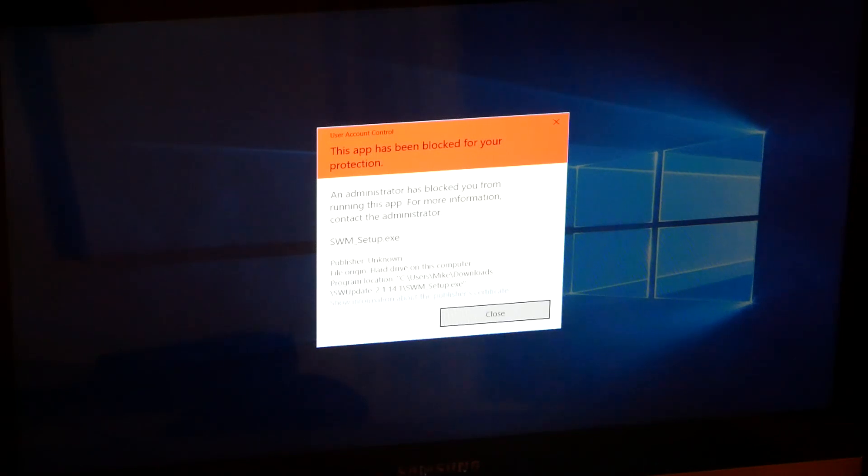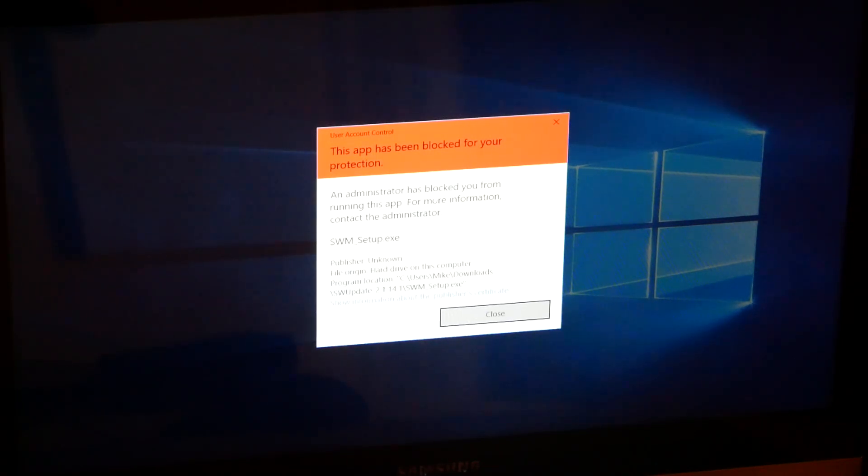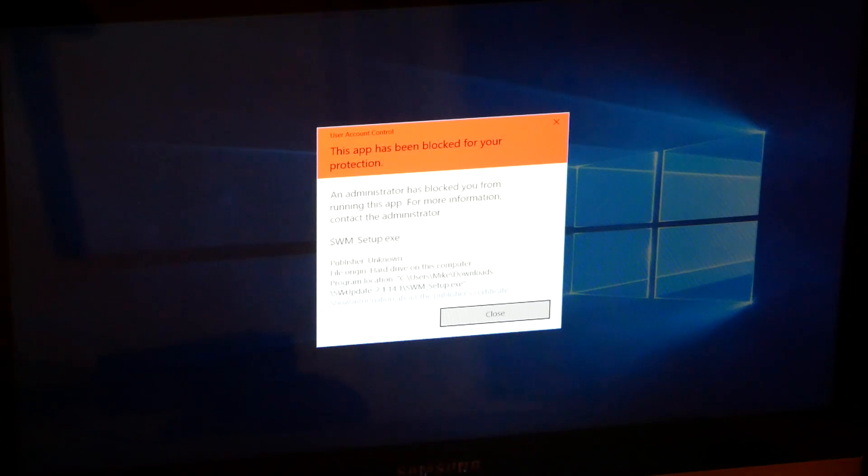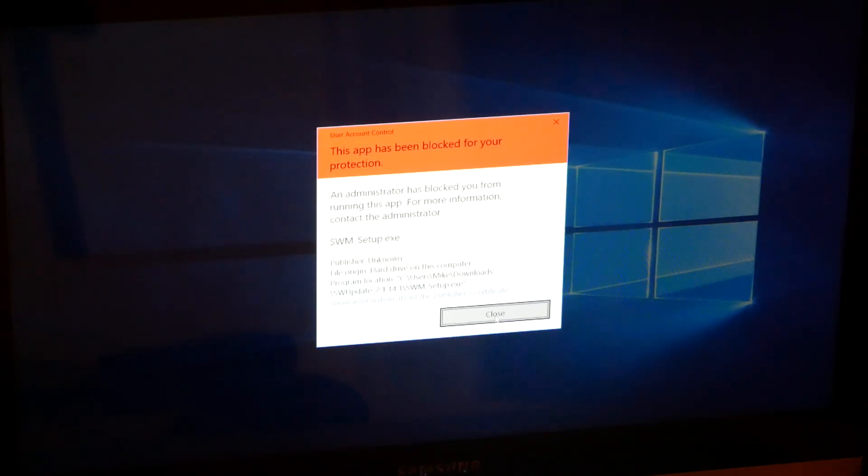There's no way to bypass this and force this install. Plus this is version 2.1.14.1, I don't know when the last time that's been updated. So this is not going to work for you.